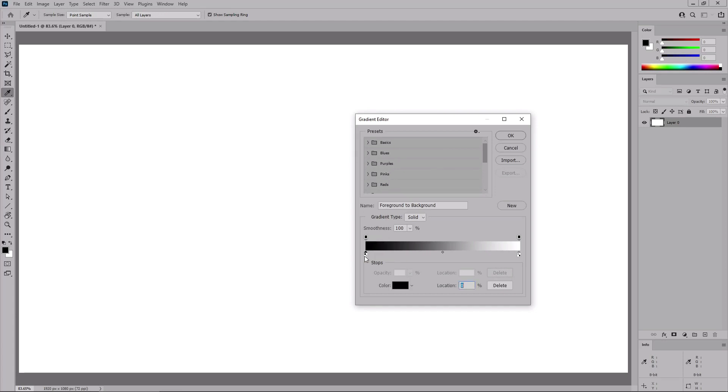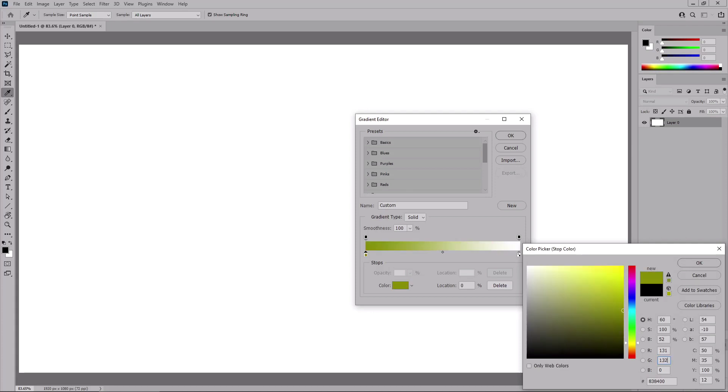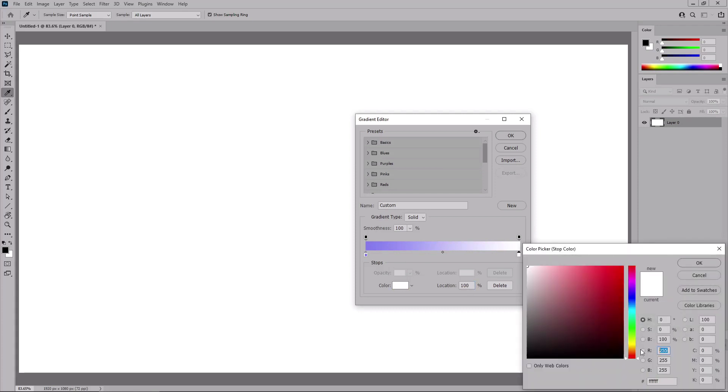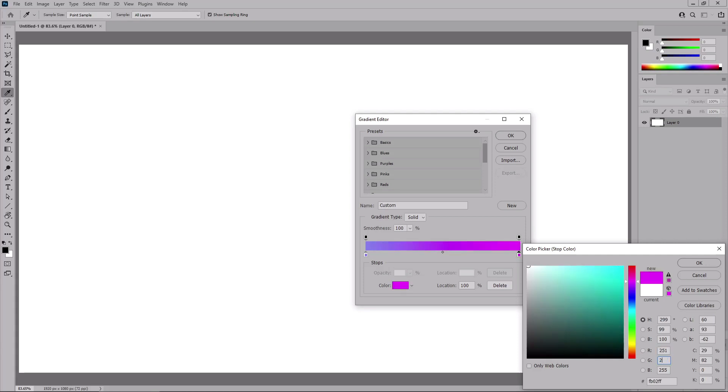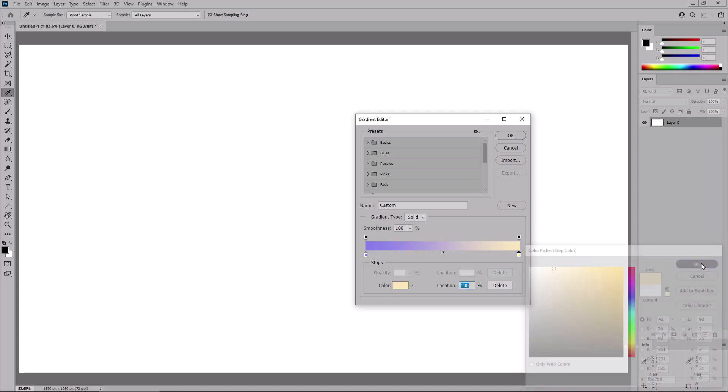Let's double click this color stop and replace the color with 131, 132, and 240. Click OK and double click this other color stop. Again, change the color with 251, 231, and 185. Click OK.